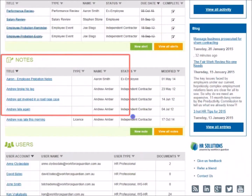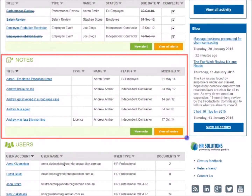The Notes section helps you to quickly and easily access notes for your workers, or create new notes to help you record important events such as salary reviews and disciplinary meetings.